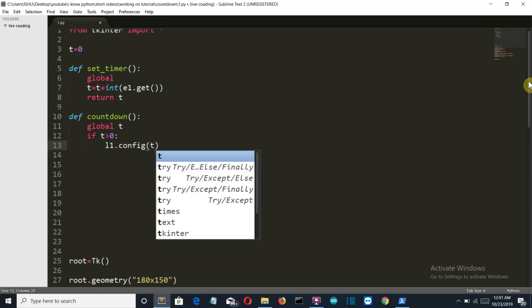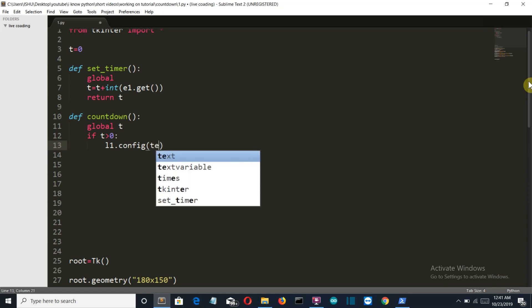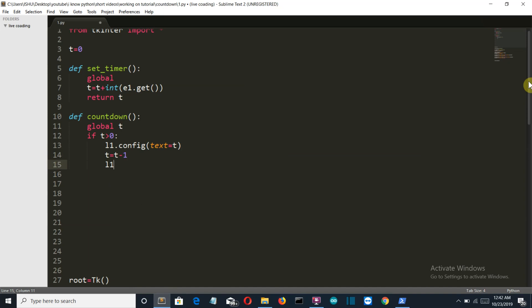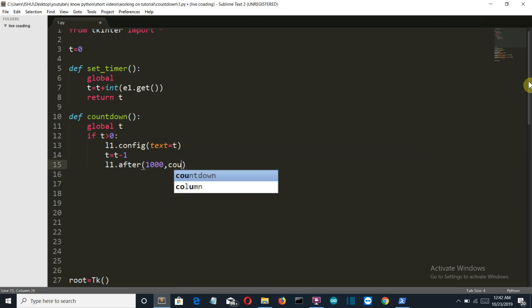And the text will be t. And then we'll decrease the t by one value, and then the l1 will be changed after, let's say, 1000 milliseconds, and the function called will be countdown.